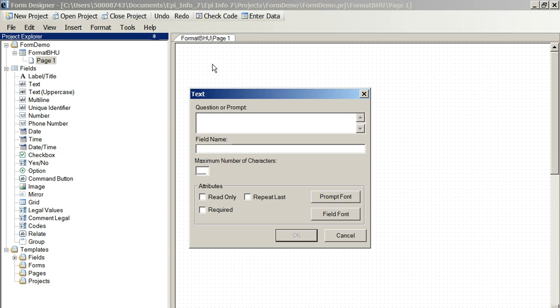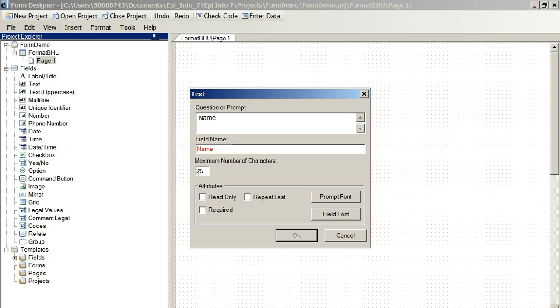So we're putting in name, type name in there. Field name is automatically assigned by EpiInfo. And so we want to put in 25 characters to allow for a reasonably long name, we can do that.